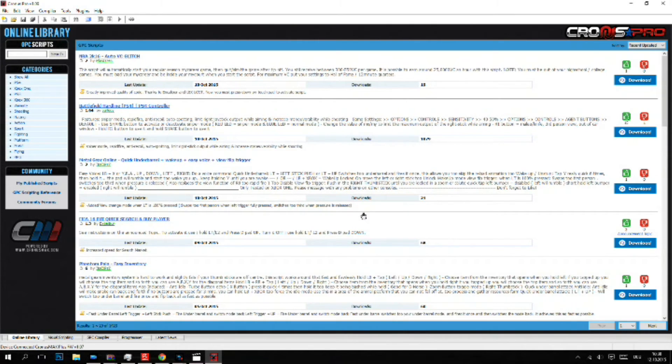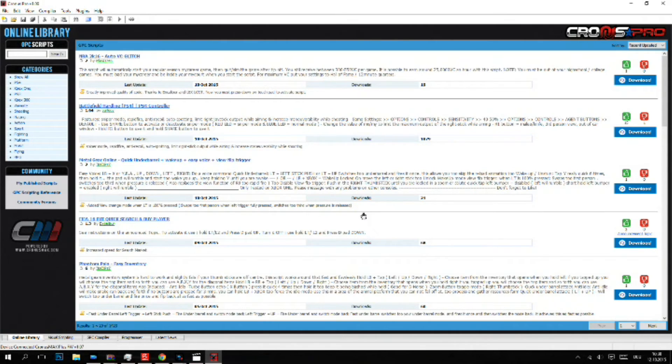We are finished. You successfully upgraded your Cronus Max to the newest version, Cronus Max Plus.